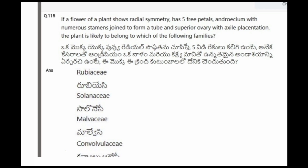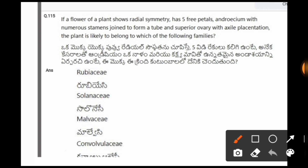Next question: If a flower shows radial symmetry, has five free petals, and a rachis with numerous stamens joined to form a tube and superior ovary with axile placentation, the plant is likely to belong to which family? The options are Rubiaceae, Solanaceae, Malvaceae, Convolvulaceae. The correct option is Malvaceae.